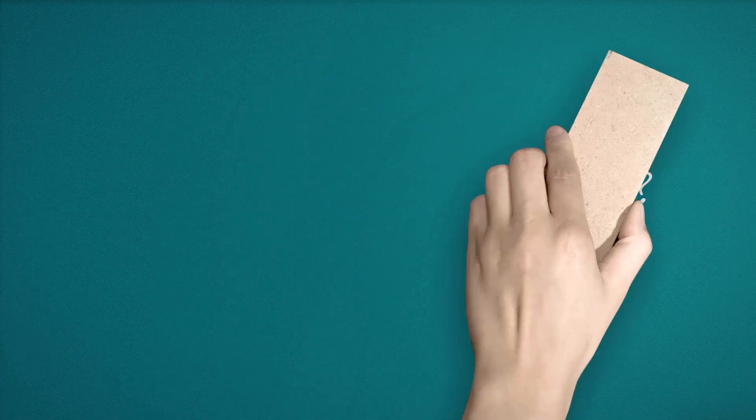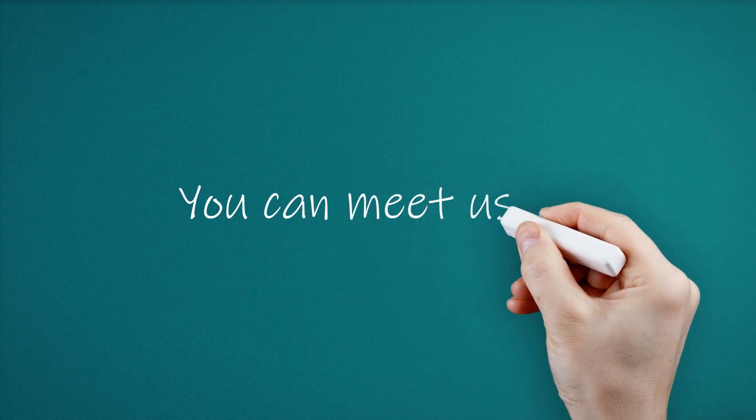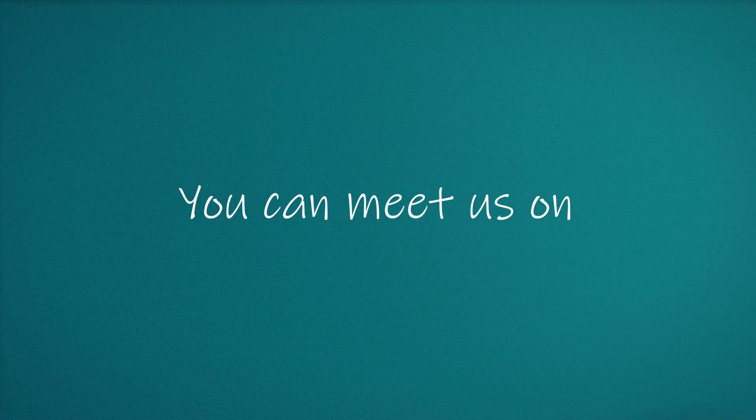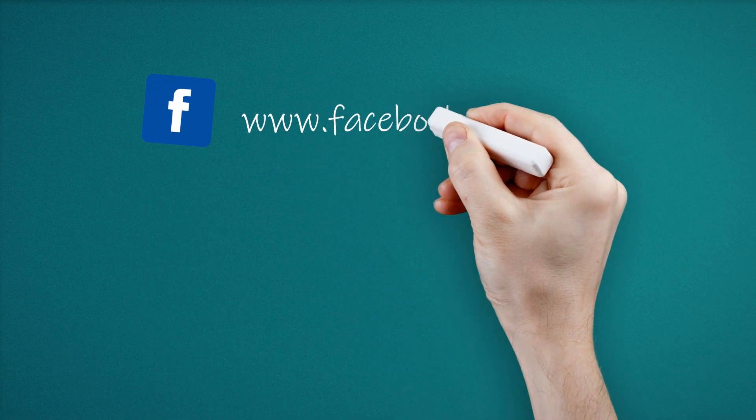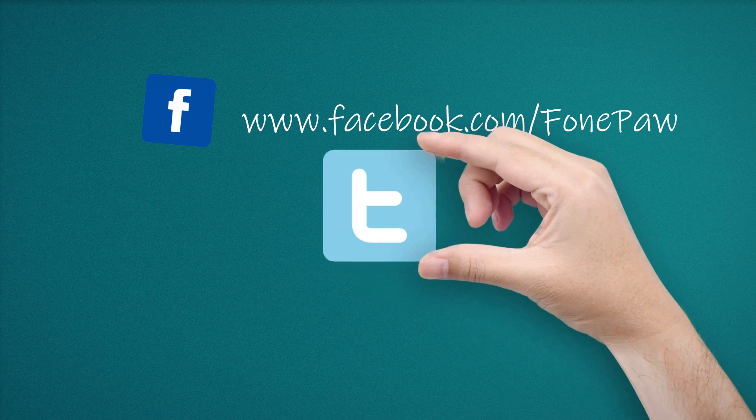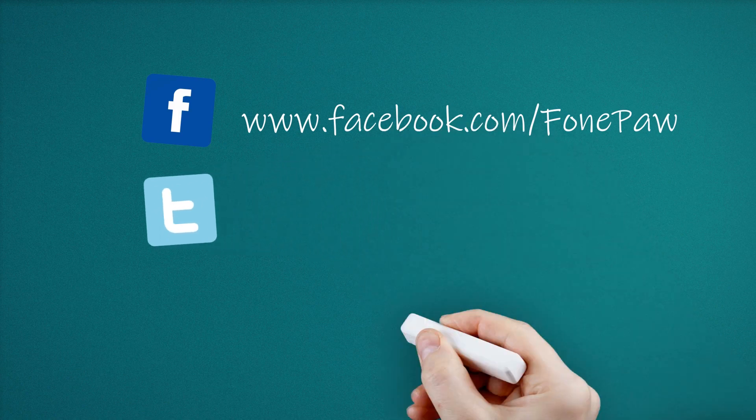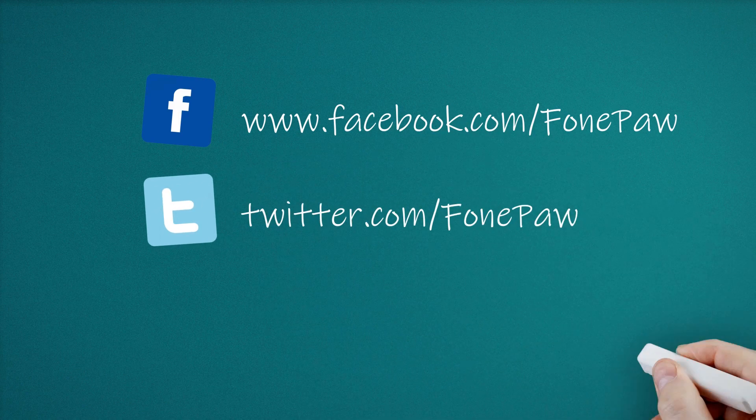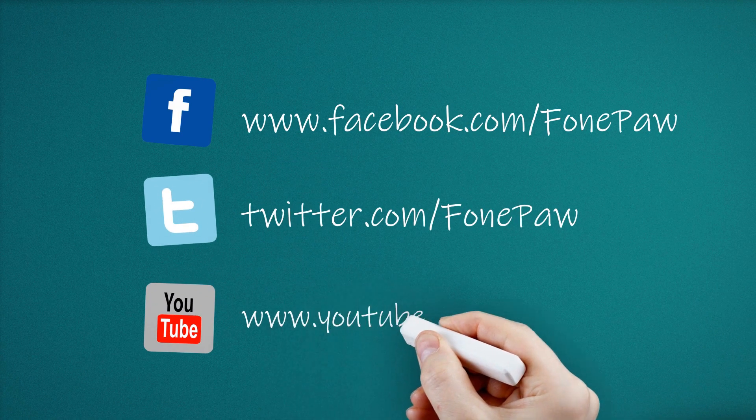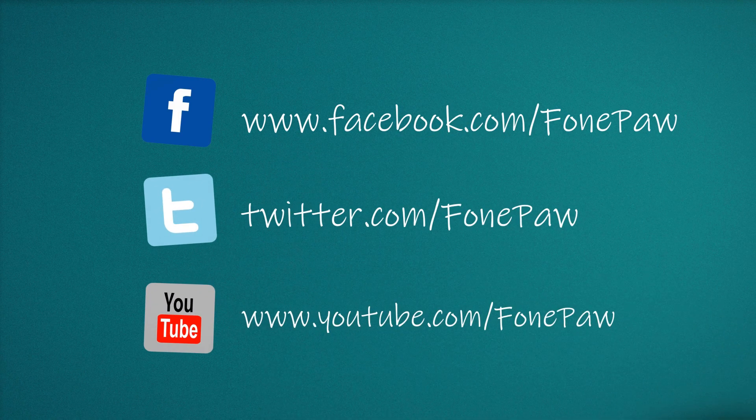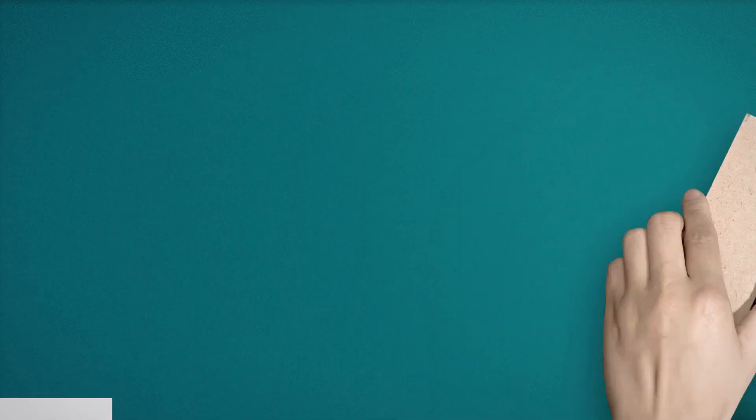You can also meet us on Facebook, Twitter, or YouTube. If you want to see more mobile tips, you can subscribe to us or go to PhonePaw.com. And don't forget to share this video with your friends.